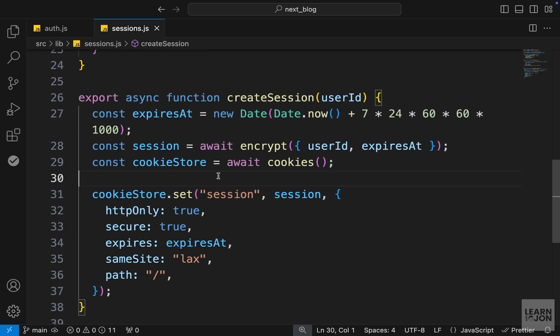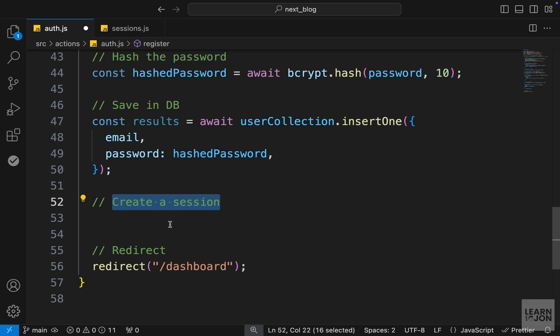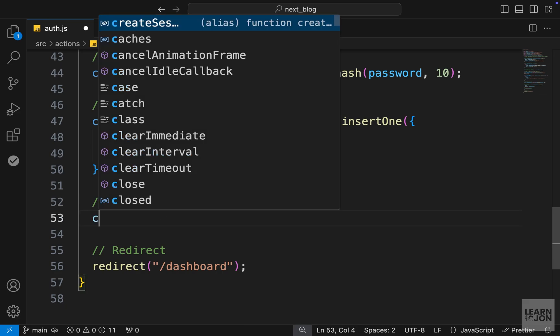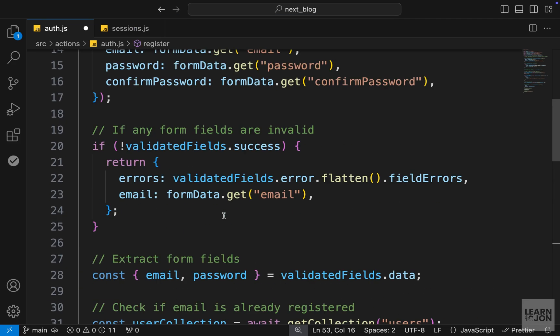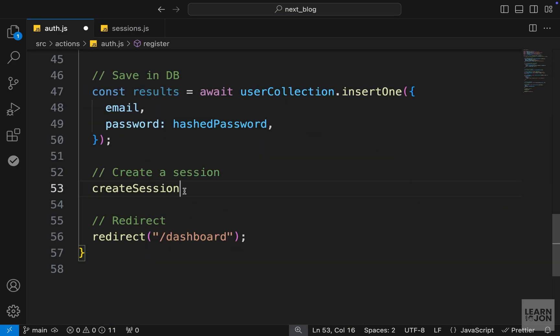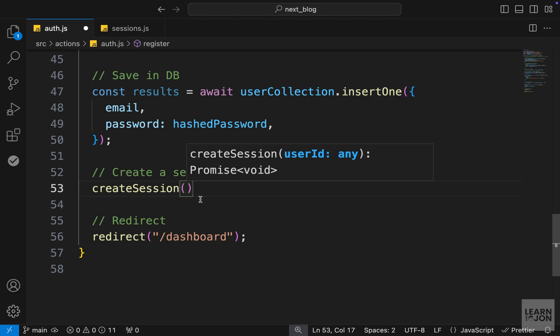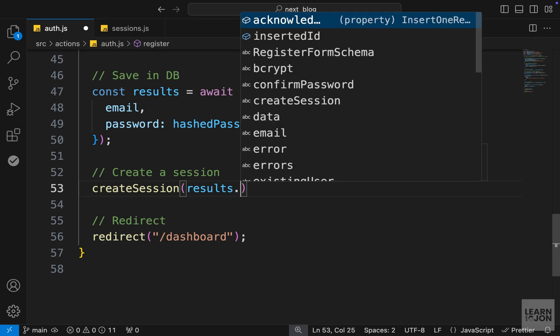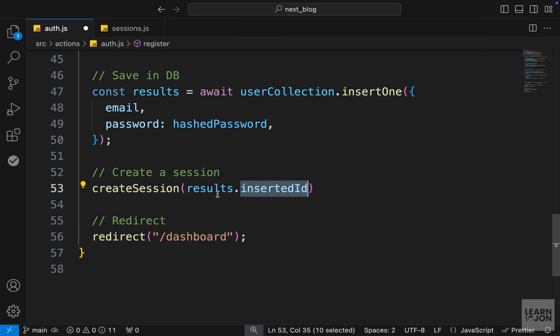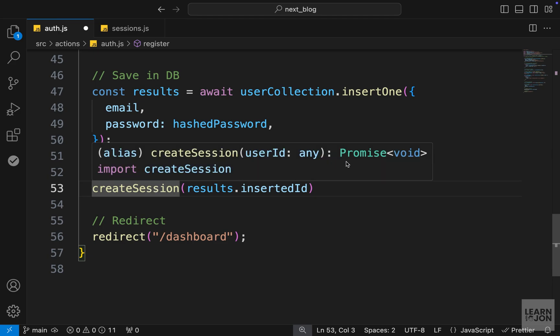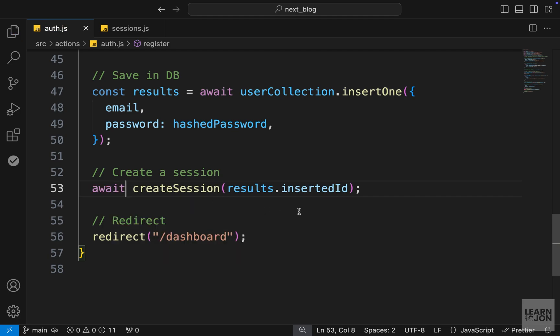So now, all that's left is to call this function in our auth.js document in the register function. We have a comment right here that says create a session. And we just want to say createSession, which needs to be imported. And it is looking for a user ID. So remember, when we created a new document in our database, this results variable would give us an object with two properties, acknowledged and insertedId. So we want the insertedId. And this will be included in our JSON web token signature. Now, remember, this is returning a promise. So let's just add await here. And if we've done everything correctly, this should all work properly.